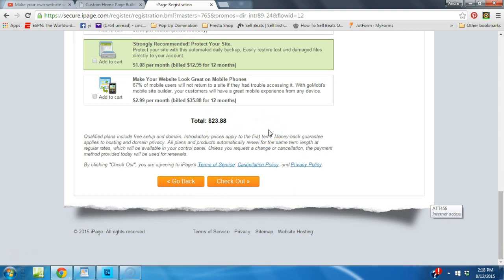So then you just want to go ahead and click checkout. It'll take you through the process, okay? And then you move on to our next video, which is how to design your own website.